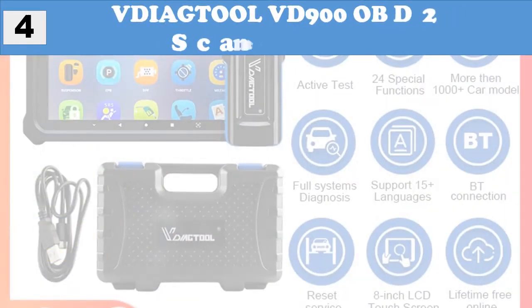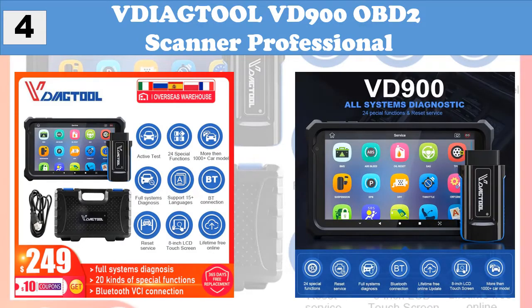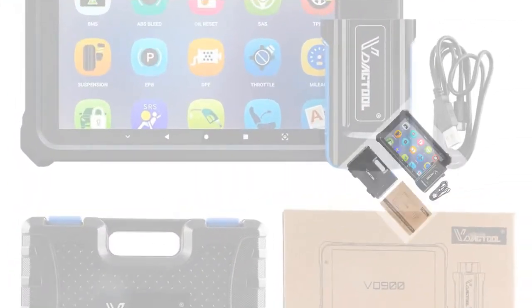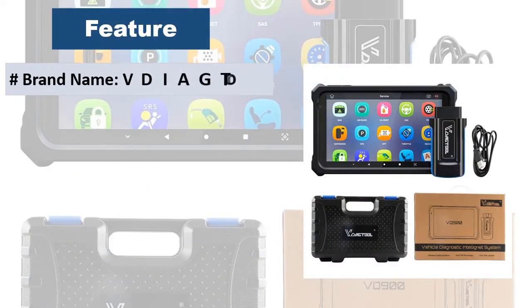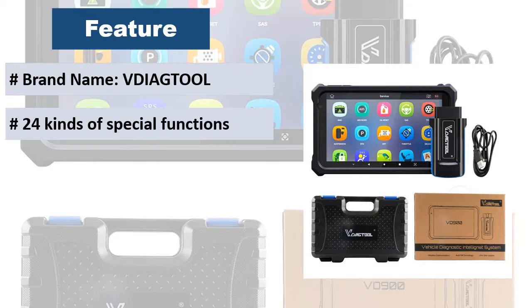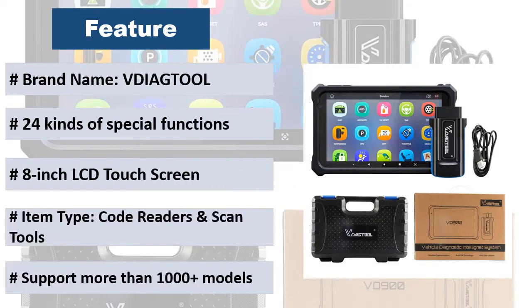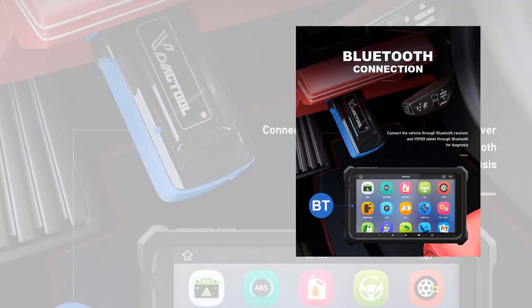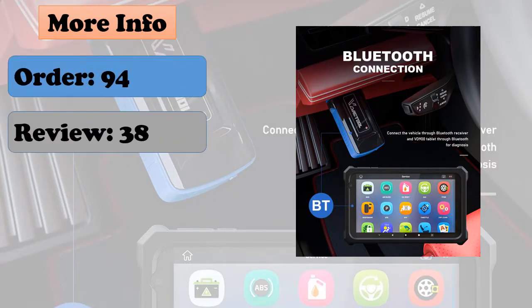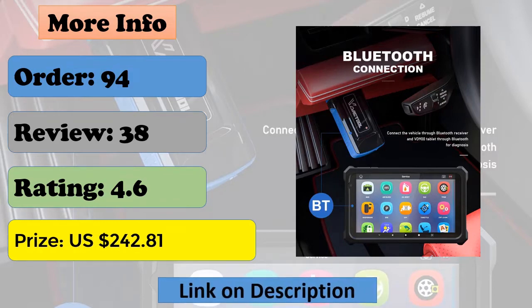At number 4: Diagtool VD900 OBD2 Scanner Professional. The Diagtool VD900 is an advanced tablet scan tool based on the Android operating system, consisting of a tablet and OBD2 connector. Its advantages include comprehensive functions such as full systems diagnosis, all OBD2 functions, and various reset features including oil reset, EPB, SAS, BMS, ABS, TPMS, DPF, transmission, and air suspension reset.